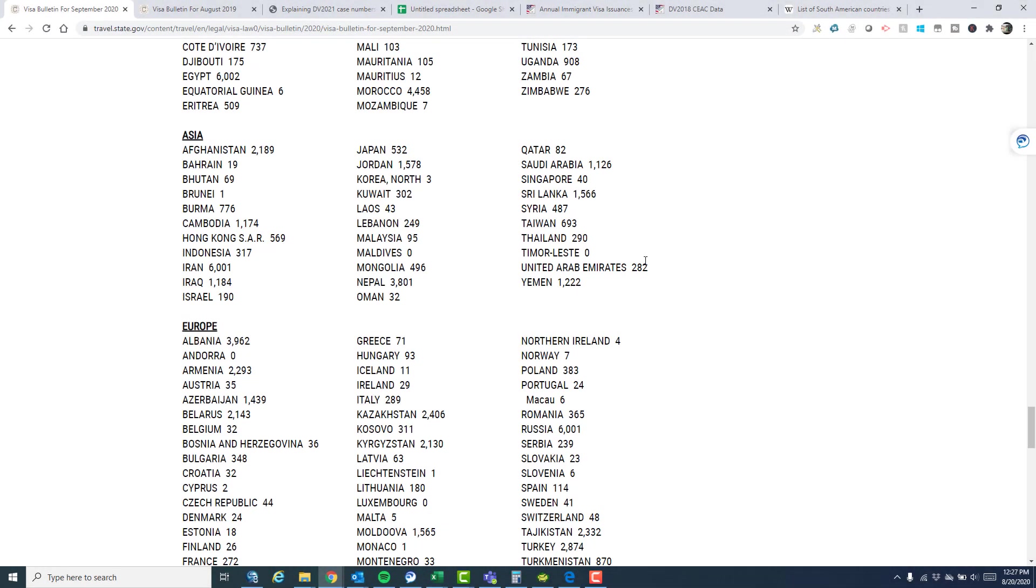Hi, everyone. This is Britt Simon. I'm going to continue my series of videos with regard to Asia and talk about the numbers and the likelihood of Asia cases getting current.